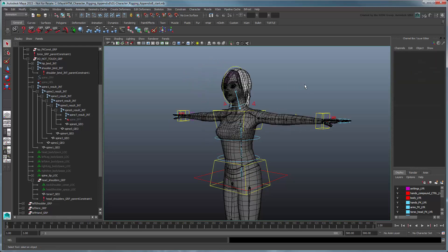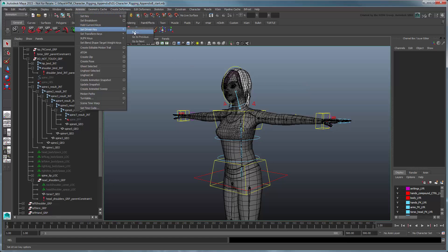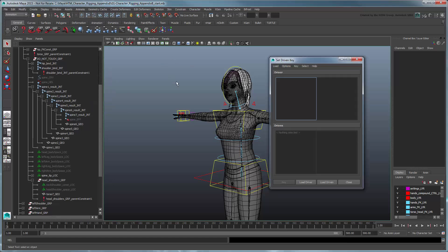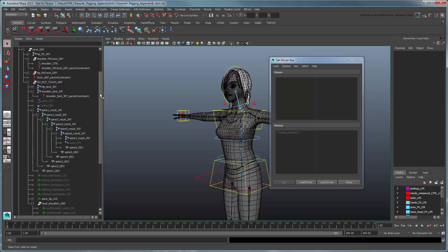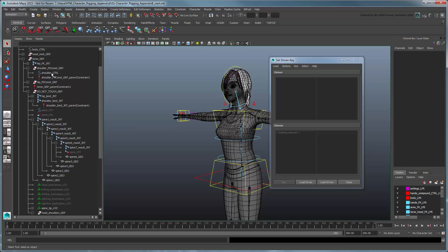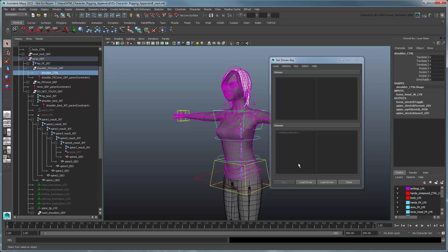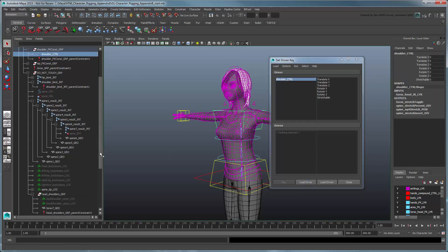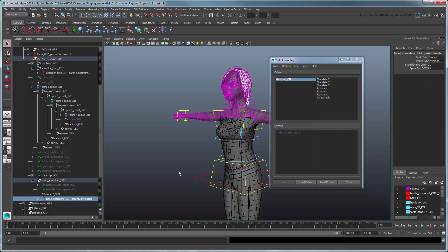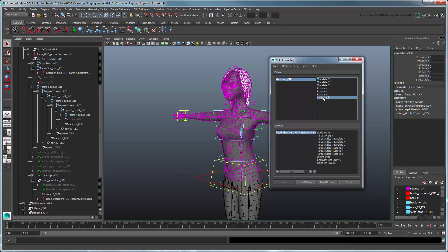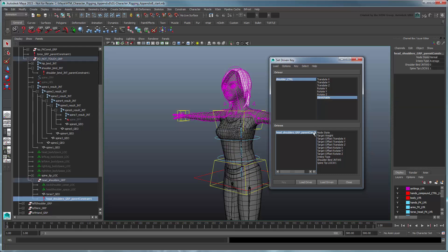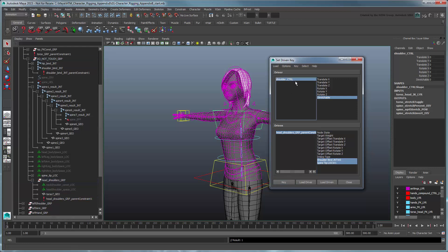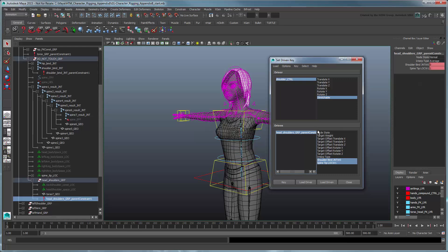Now we just need to create a Driven key to set all the constraint's influences appropriately when the stretchable attribute is turned on or off. Set the shoulder control as the driver and parent constraint as the driven. Set a Driven key on a stretchable value of 0 with full influence given to the SpineTipLoc. Then turn stretchable on and give full influence to the shoulder bind joint. Set another key.